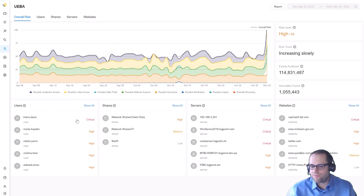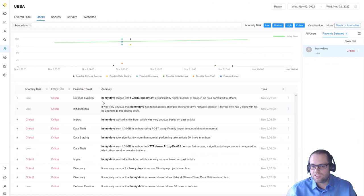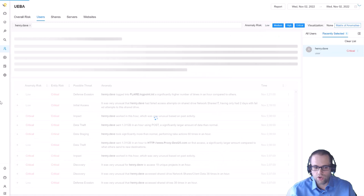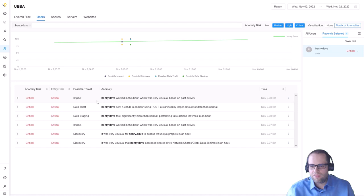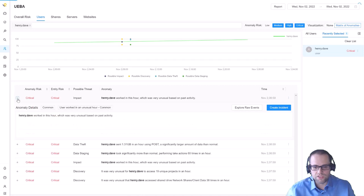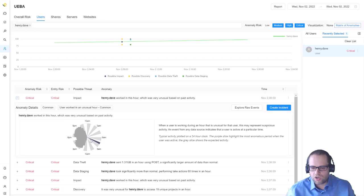We can see here that there's one user called Henry Dave that has a critical risk score. If we look at him a bit more closely you can see there's a lot of machine learning models that got triggered for this user. If I filter out just the low anomalies you can see that there are some critical anomalies that are left over and they are kind of a sequence of events happening almost in the same hour. If I expand that here you can see that Henry Dave worked in an unusual hour, he worked here in the morning whereas normally he works late in the evening.